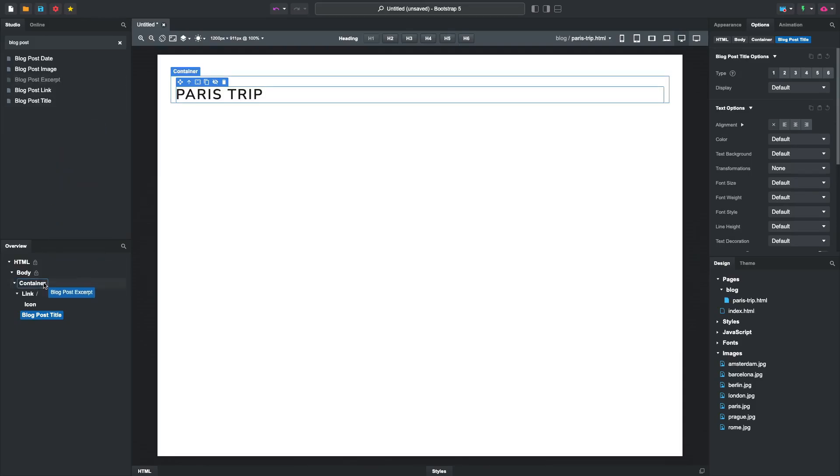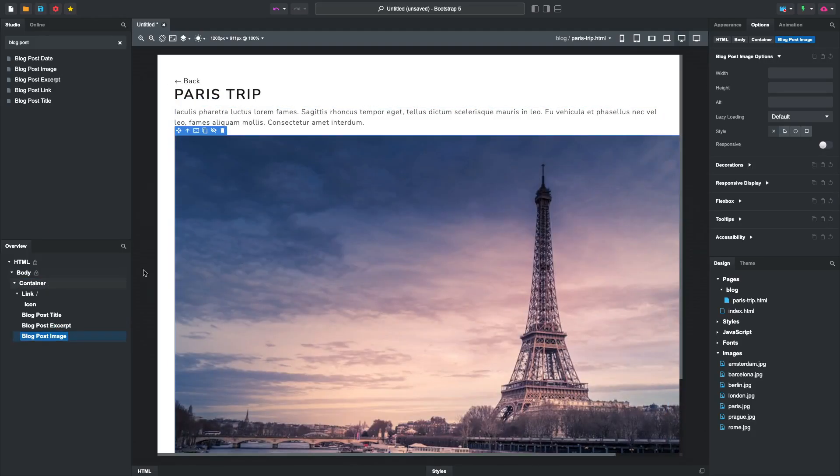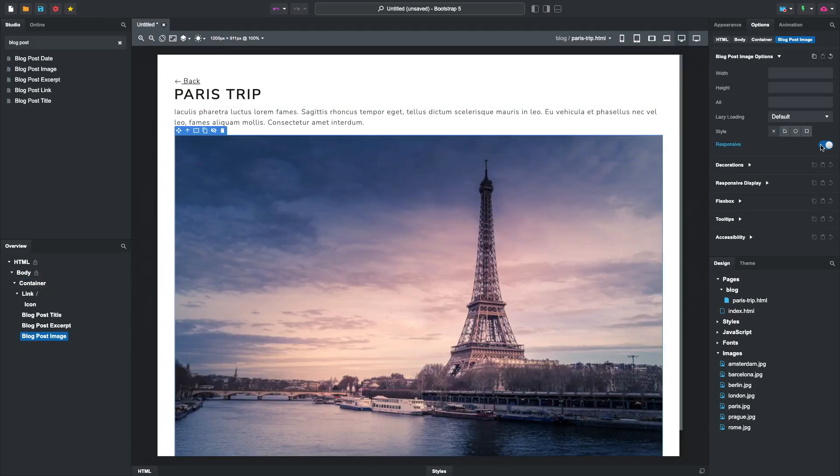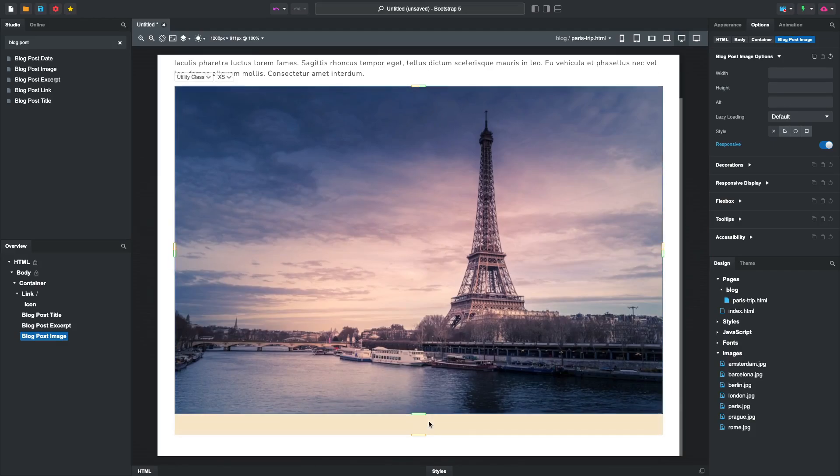The same goes for the blog post excerpt and image. Remember to activate the Responsive option to make the image adapt to the screen size. The only thing left to do is add the actual content of the blog post.